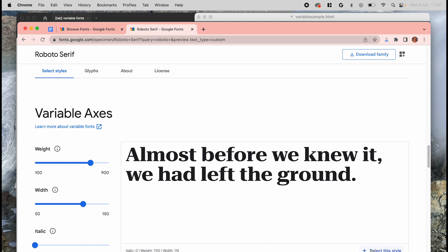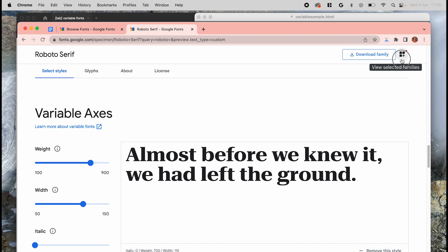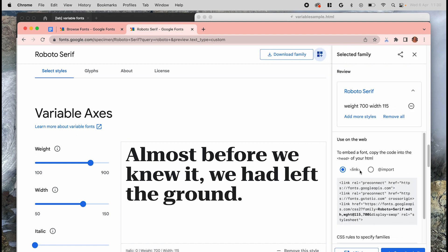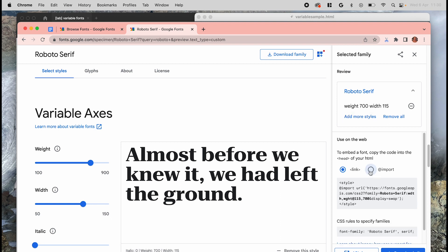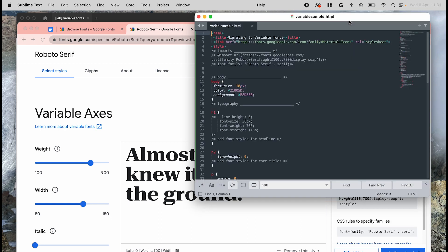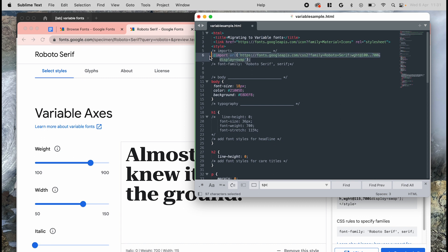We'll then hit select this style for each, and then we'll bring it up in this panel on the right side. Under this panel, look for use on the web, and then we'll copy the import code into our code underneath the imports comment here.